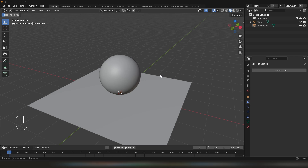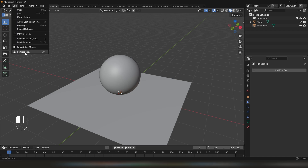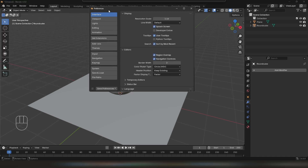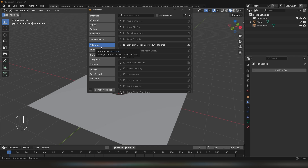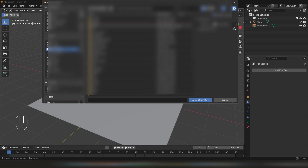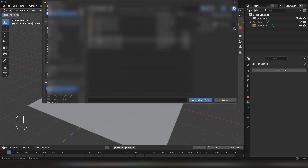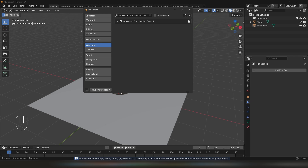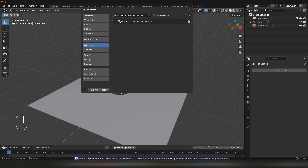Welcome to a quick overview of SubMotion Advanced Toolkit Blender add-on. Let's start with installation. It's a usual zip installation type. Go to Edit, Preferences, Add-ons, expand the drop-down, Install from Disk, and select the file you've downloaded. Once it's there, you will see it enabled.